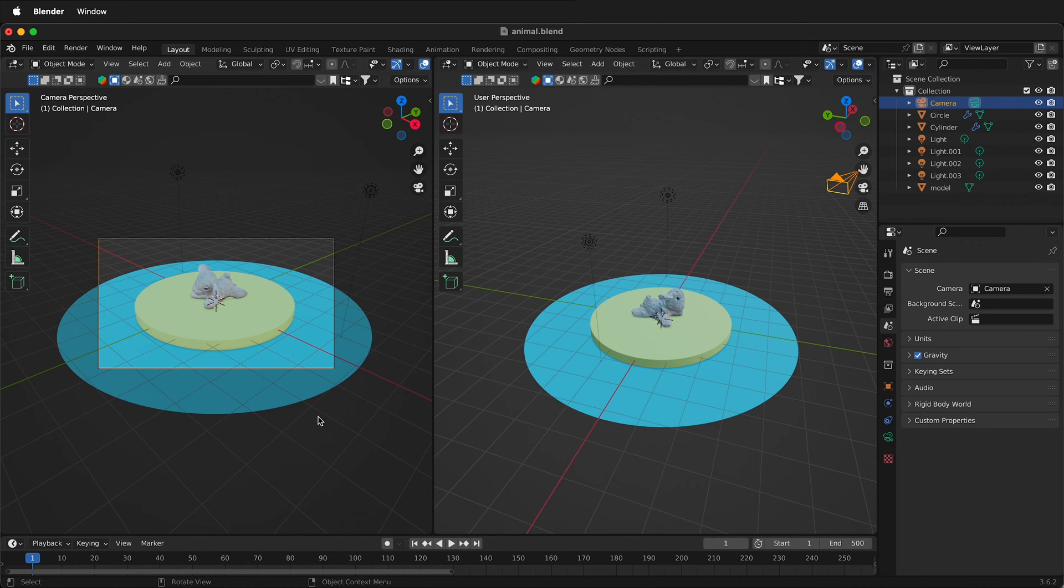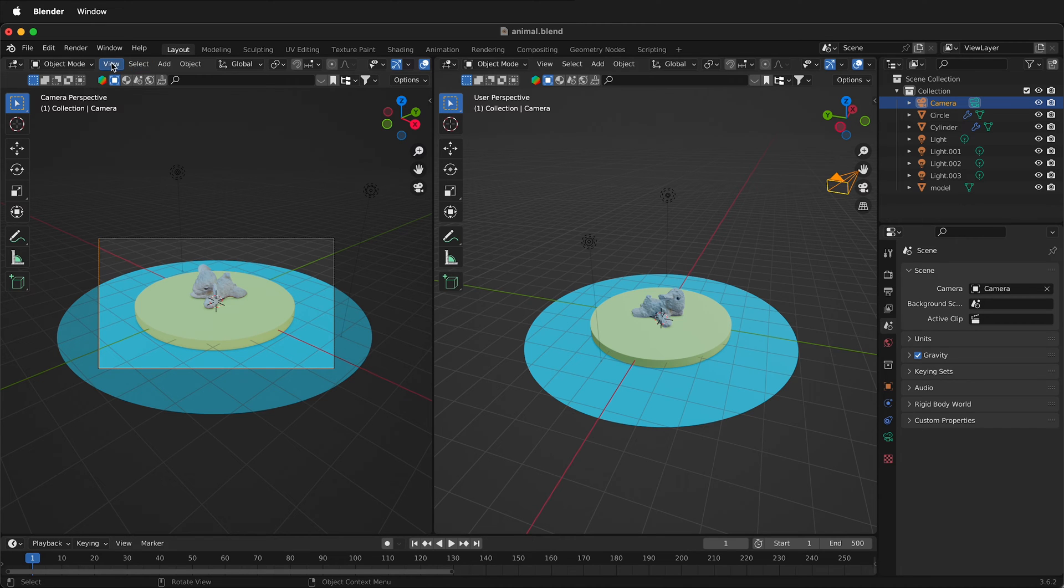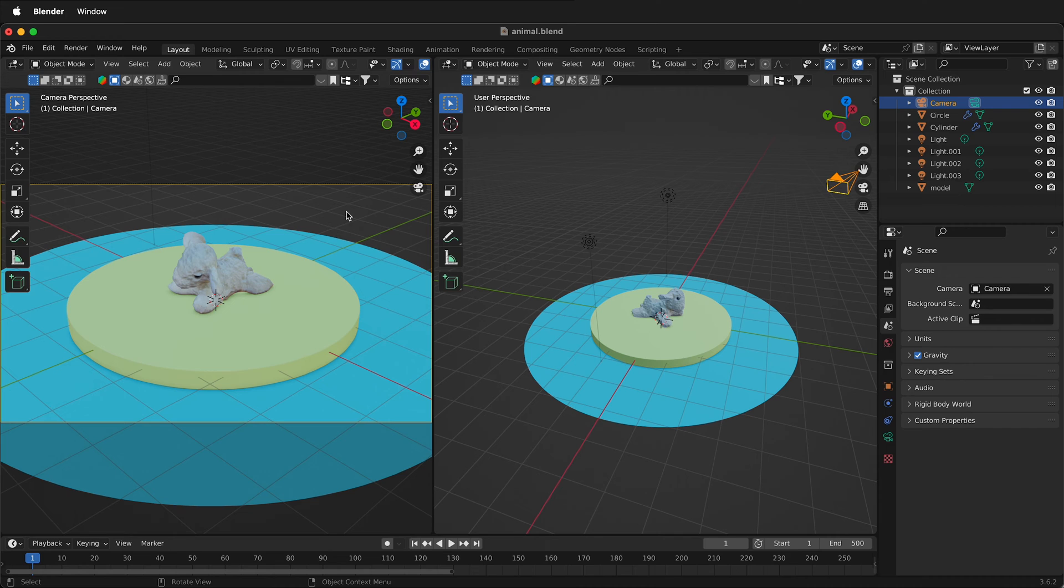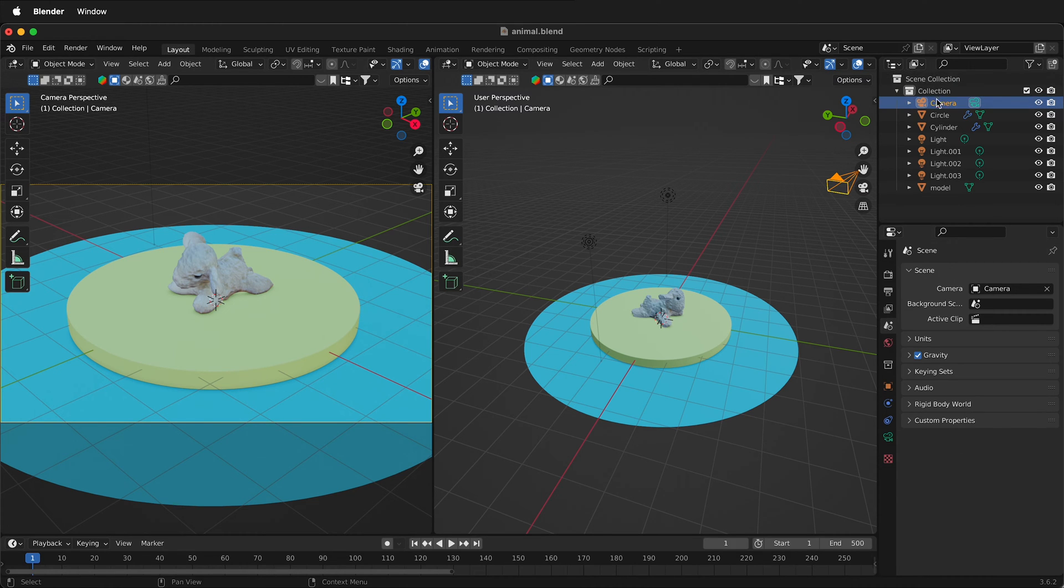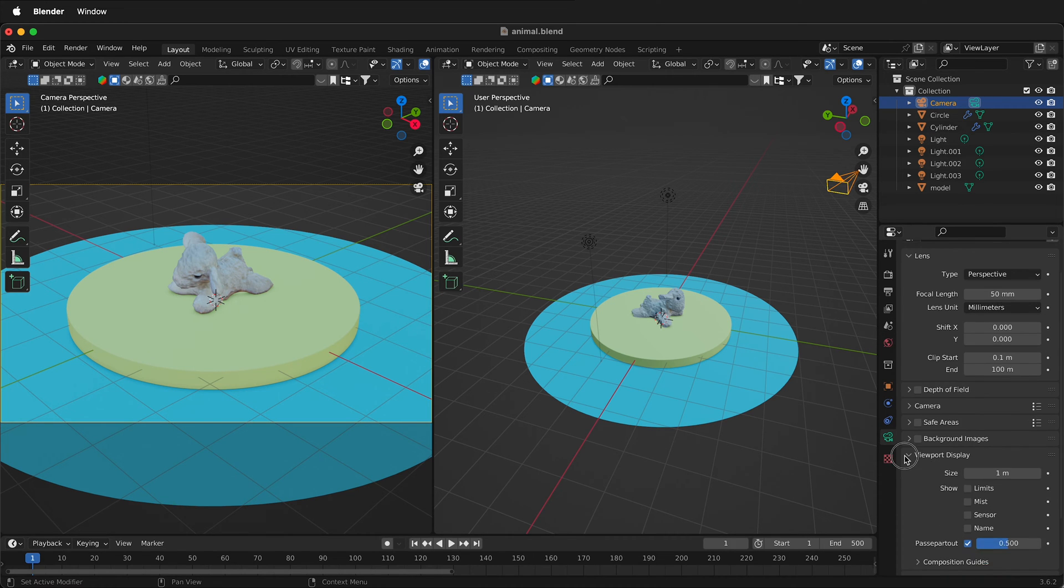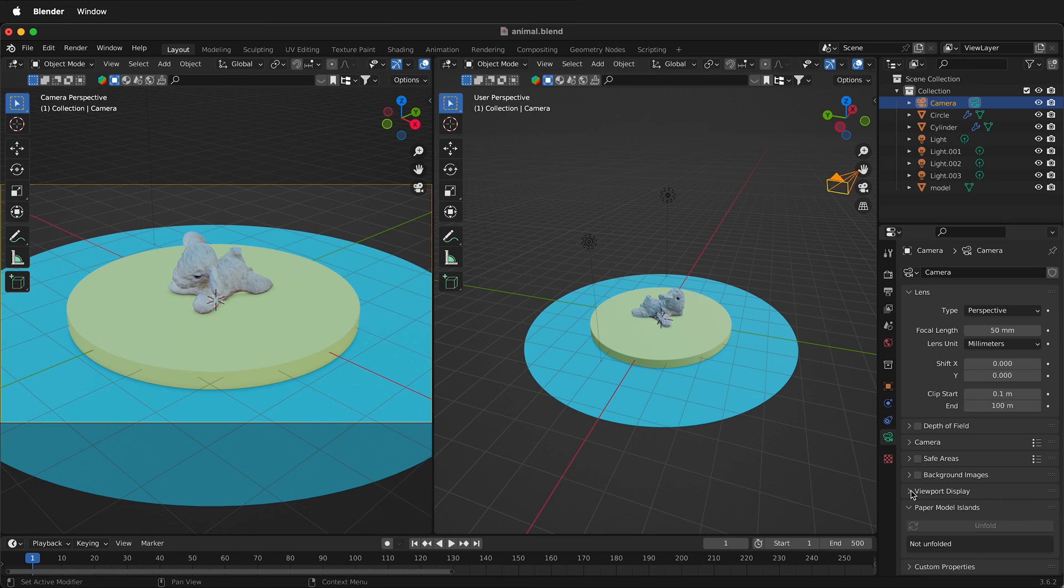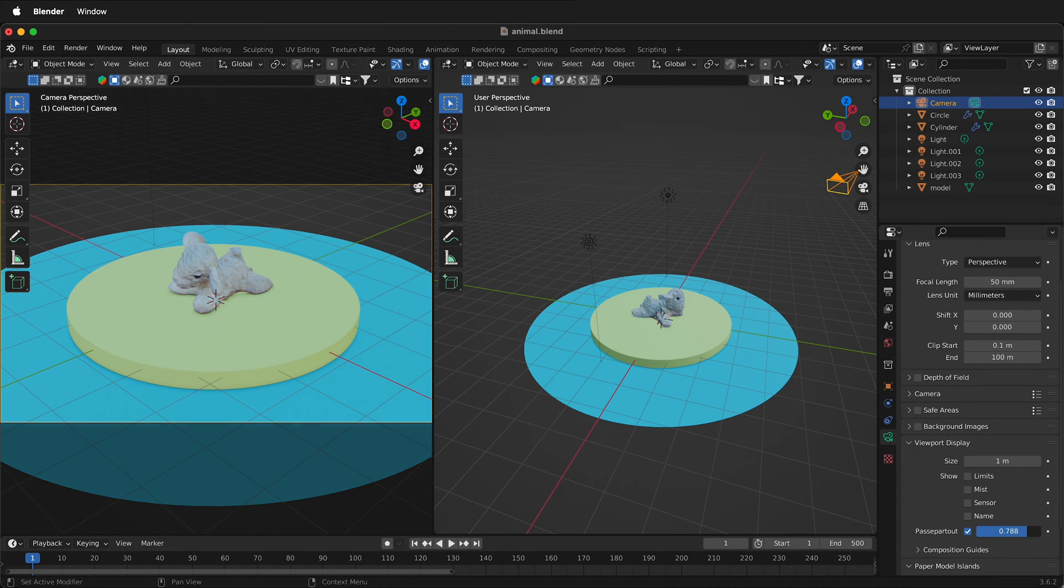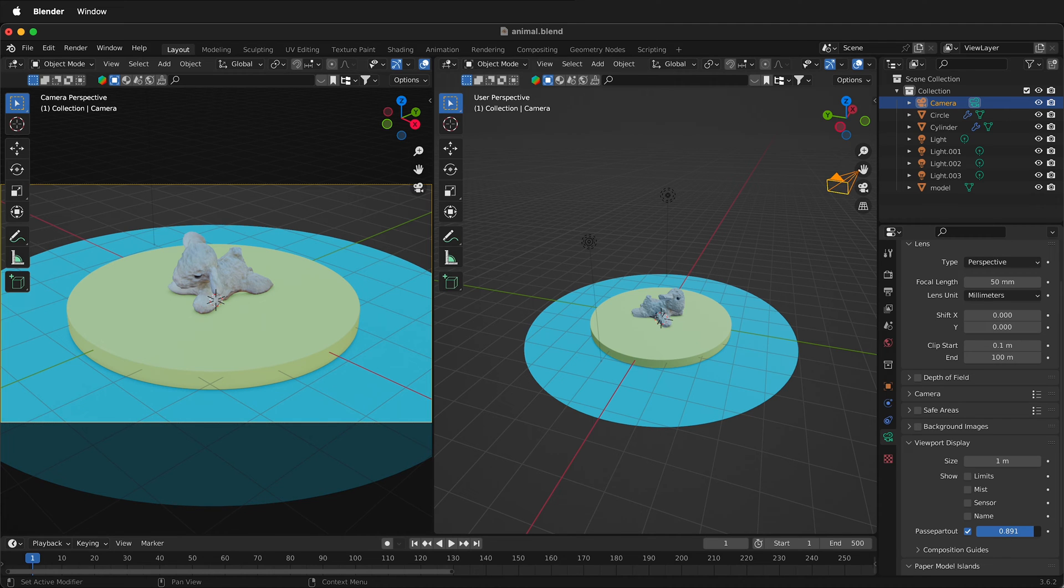Then to make this screen a bit bigger so I can see the camera better inside Blender I'll select view, cameras, frame camera bounds. This is looking great already but what I can do is make sure I have the camera selected over here in the scene then select the camera down here on the bottom right. Scroll down to viewport display, make sure it's twirled out and then I can change passpartout and then this will darken the background.